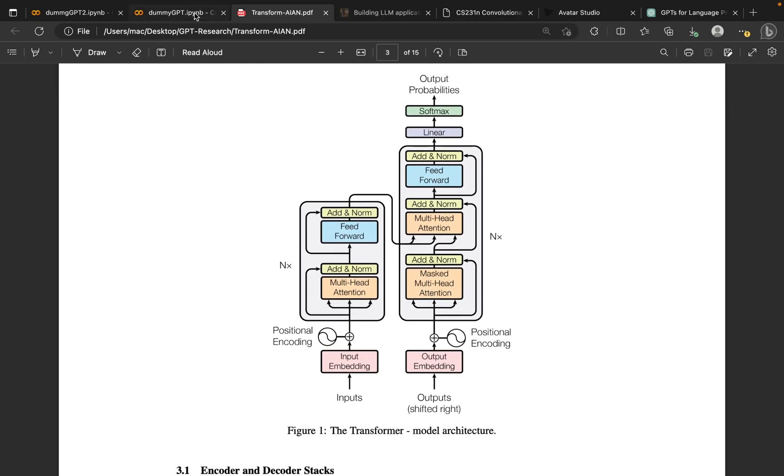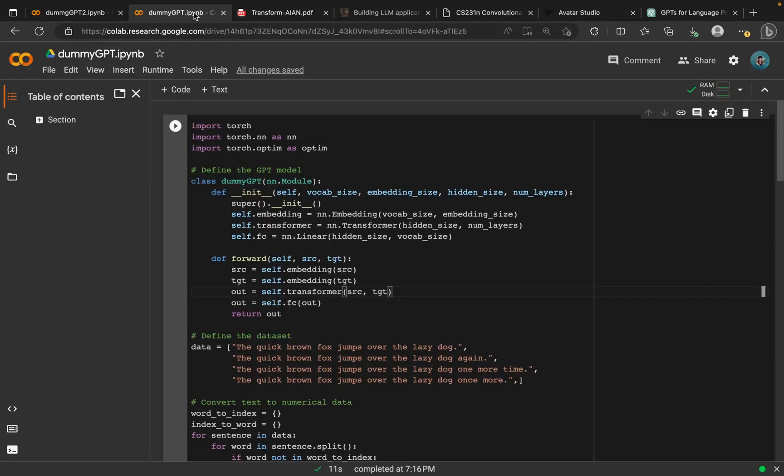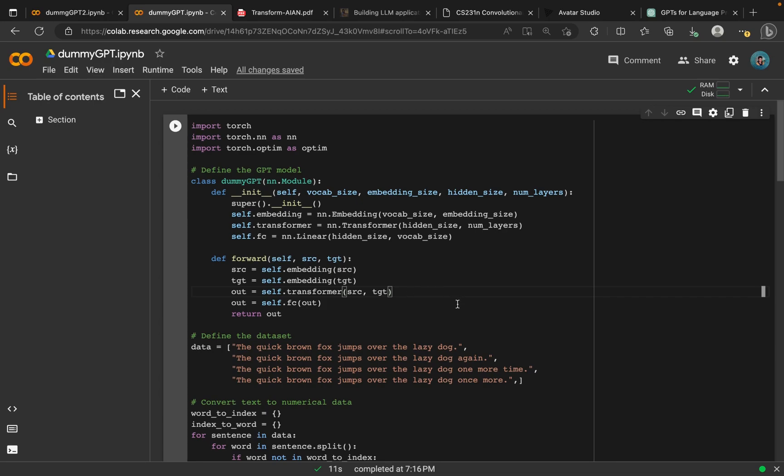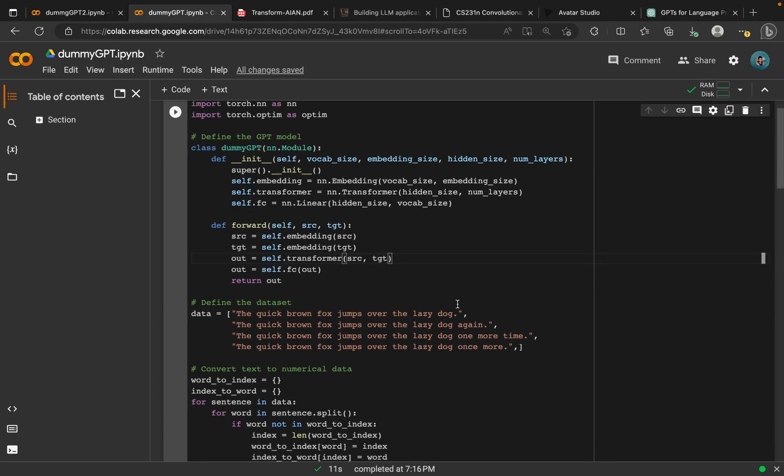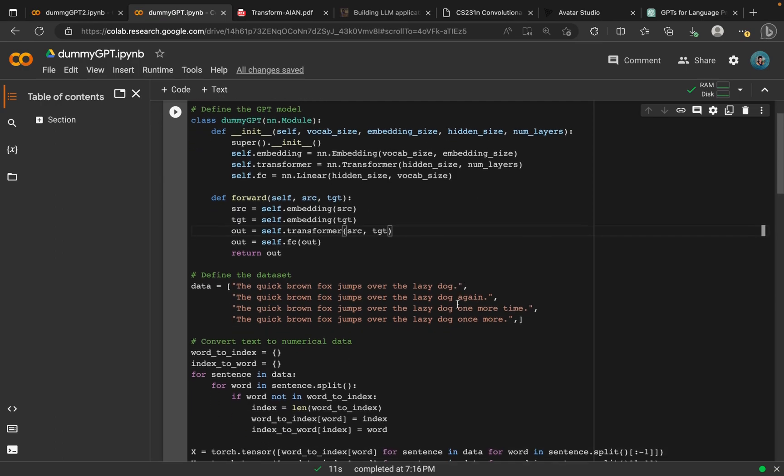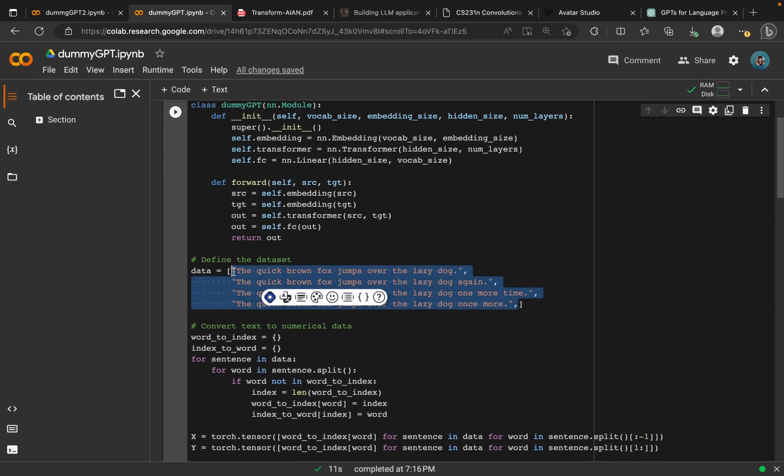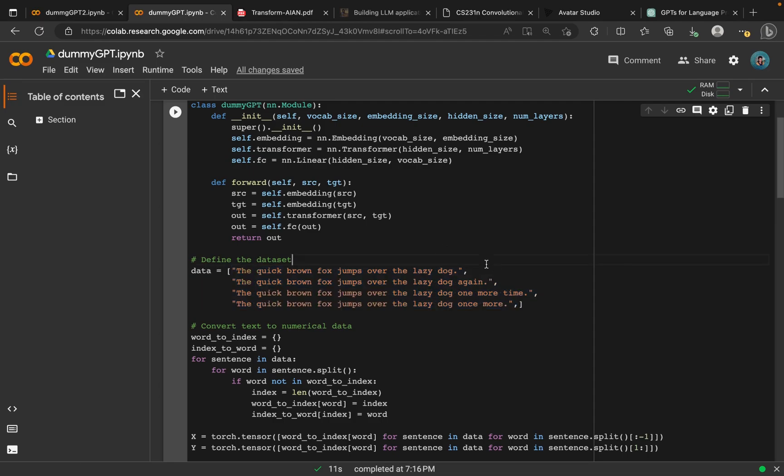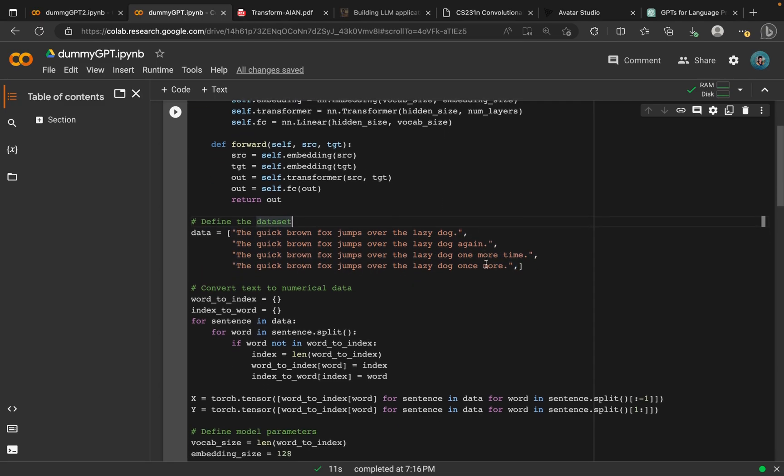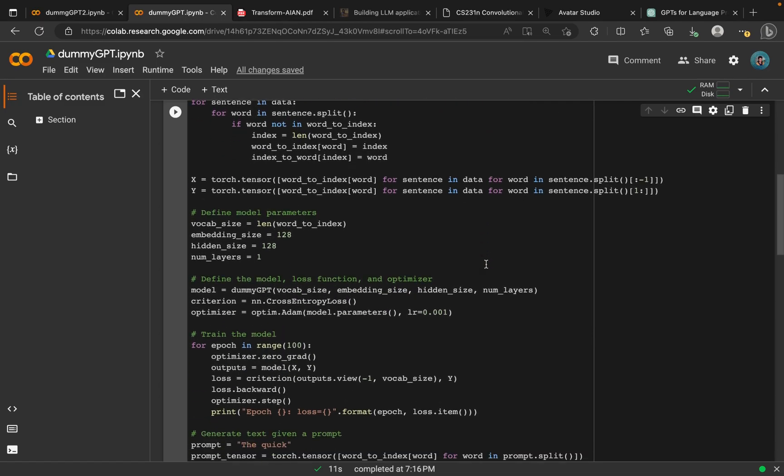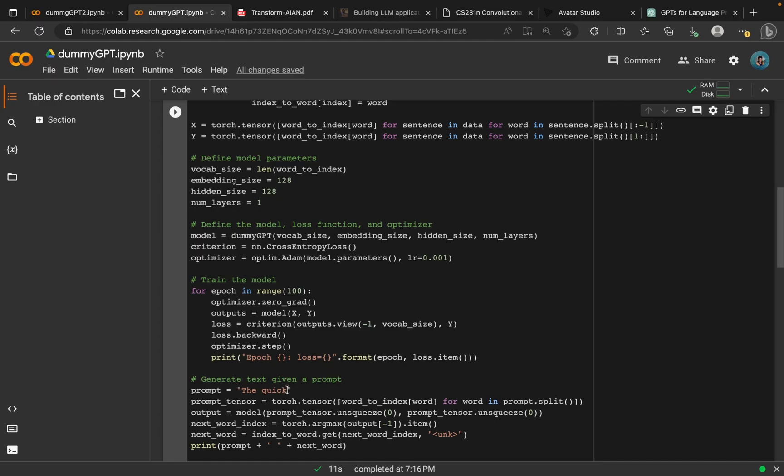Our main focus for today is to actually build a GPT from scratch. Basically what we see here is a simple implementation of a generative pre-trained model. This model takes in a chunk of dataset, actually a small dataset, just four lines of sentences. What we wanted to do is to predict the next word when given a prompt, which is taking a part of the dataset.